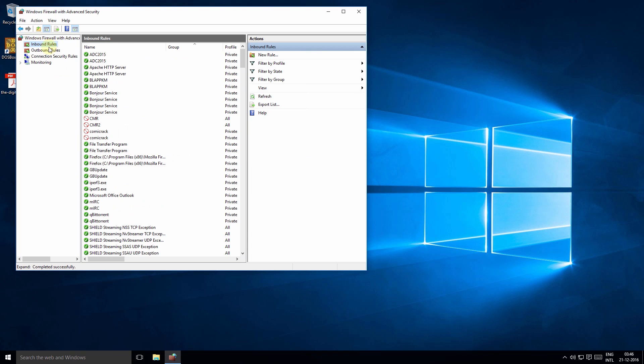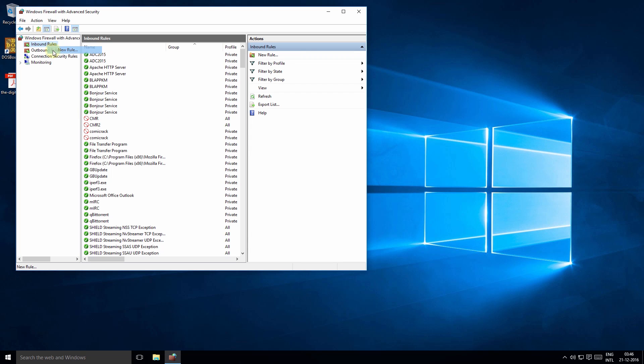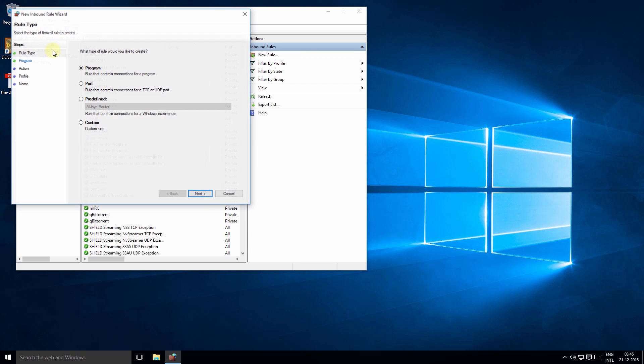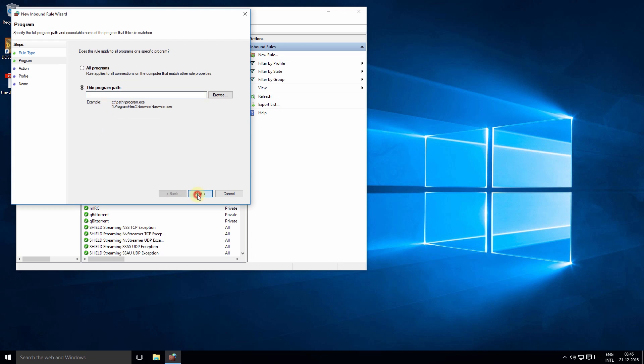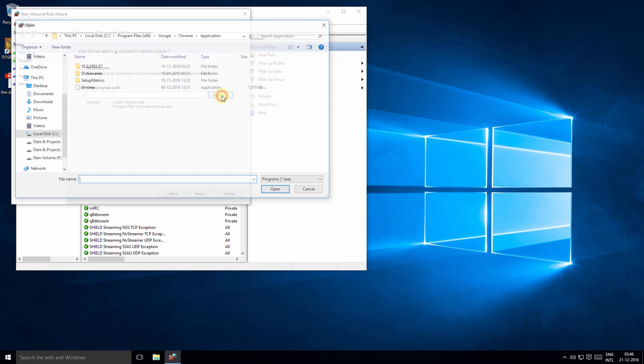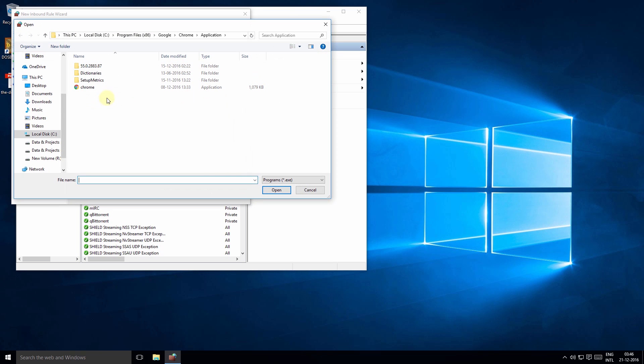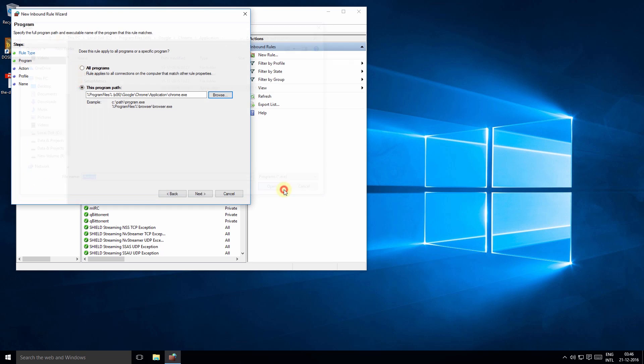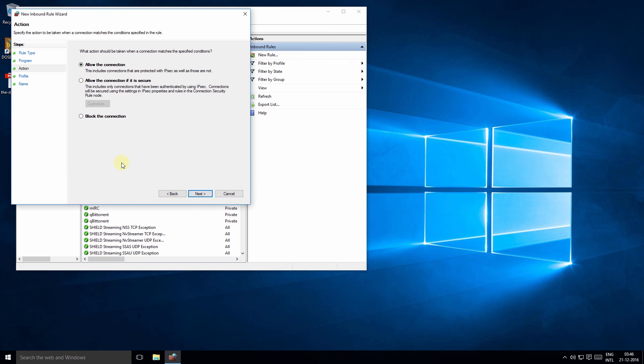First select the inbound rules. Right click and select the new rule option. In our example we want to block the Chrome program, so we select program and click Next. Now locate the Chrome application from the dialog box and click Open. Click Next. Since we want to block the connection, we select the block connection option and click Next.